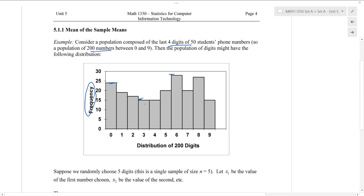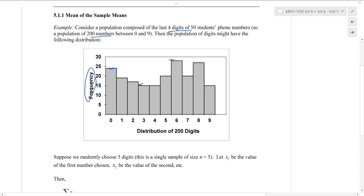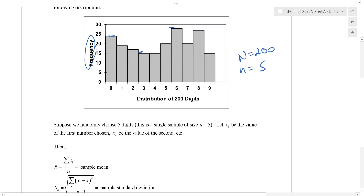We can see that maybe we've got about 24 zeros, whereas maybe something like 28 sixes and maybe only 16 threes popping up in these student phone number digits. Now let's imagine taking some samples of this population. So this whole 200 here is our population, N equals 200. Let's imagine taking some small samples of 5 from this population.